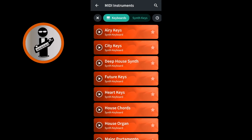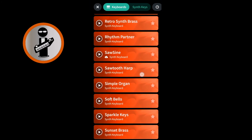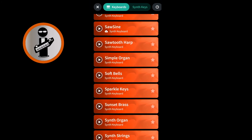Scroll through the list by dragging your finger up the screen. To hear what each MIDI instrument sounds like, tap on the Play button to the left of the MIDI instrument name. Tap on the MIDI instrument name to download the MIDI instrument to your phone or tablet.